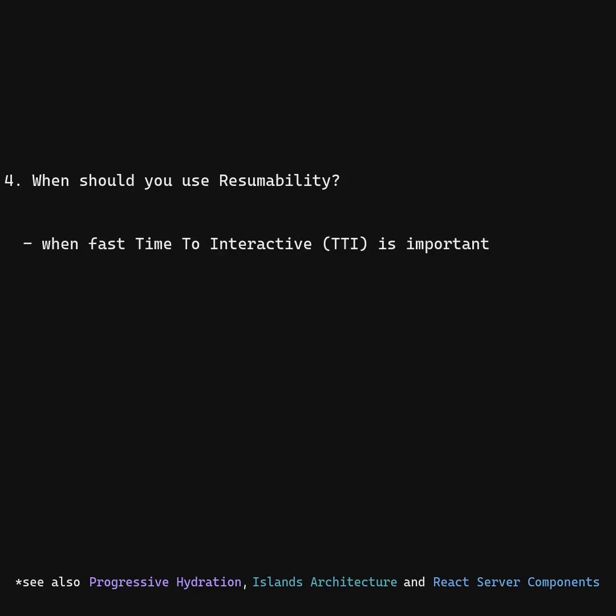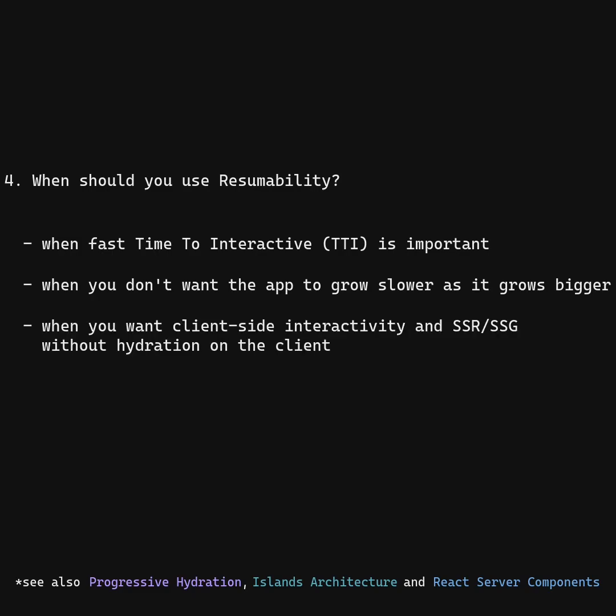When should you use Resumability? When fast time to interactive is important. When you don't want the app to grow slower as it grows bigger. When you want client-side interactivity and SSR or SSG without hydration on the client. Perfect replacement for hydration. Use everywhere except static sites.